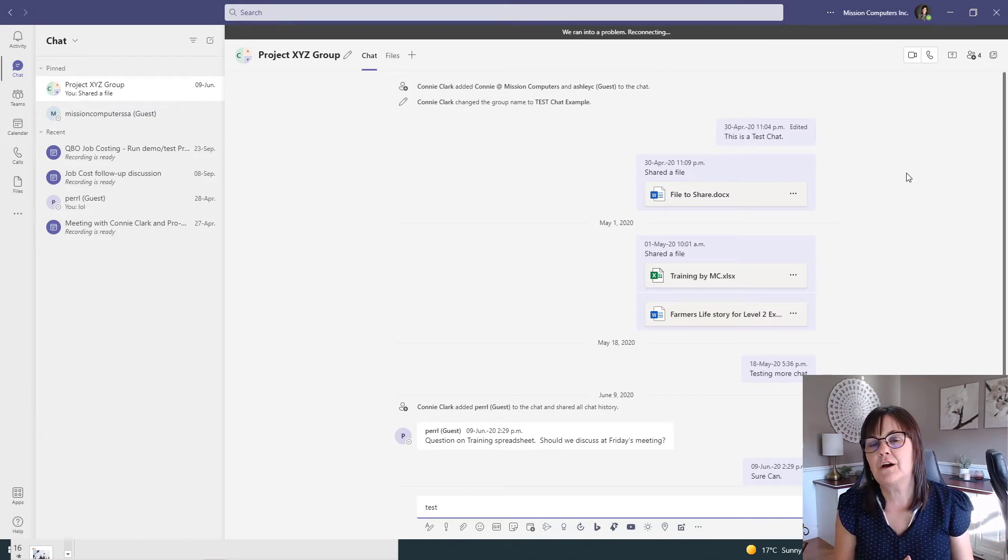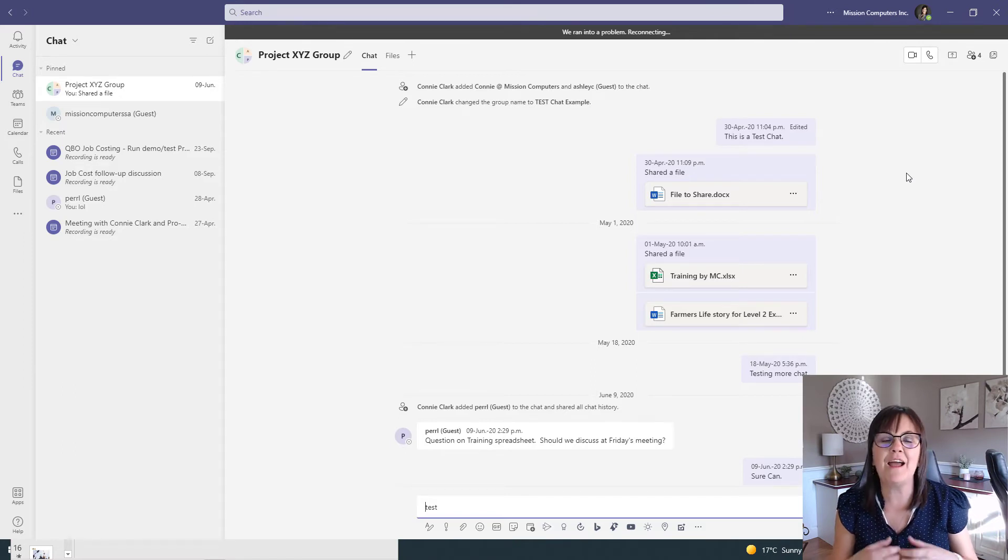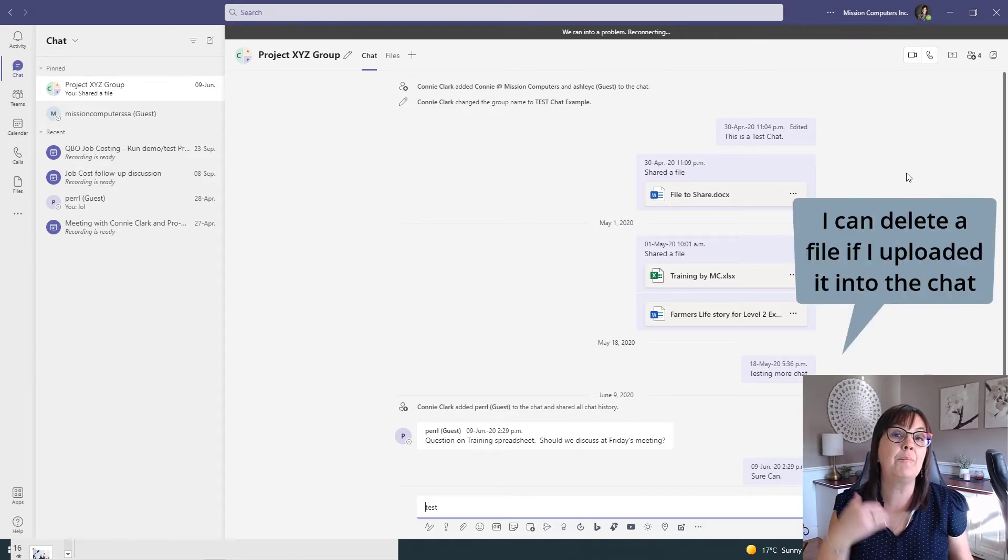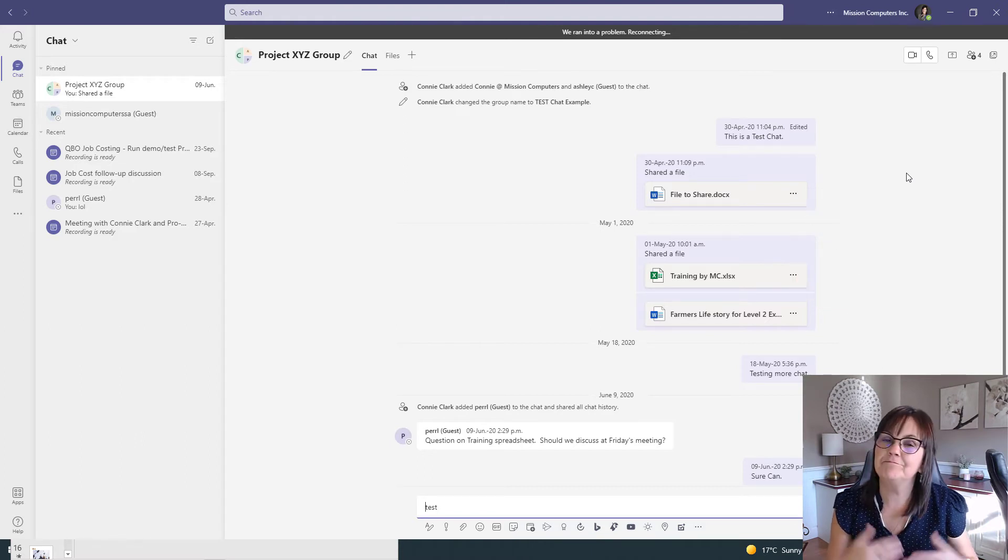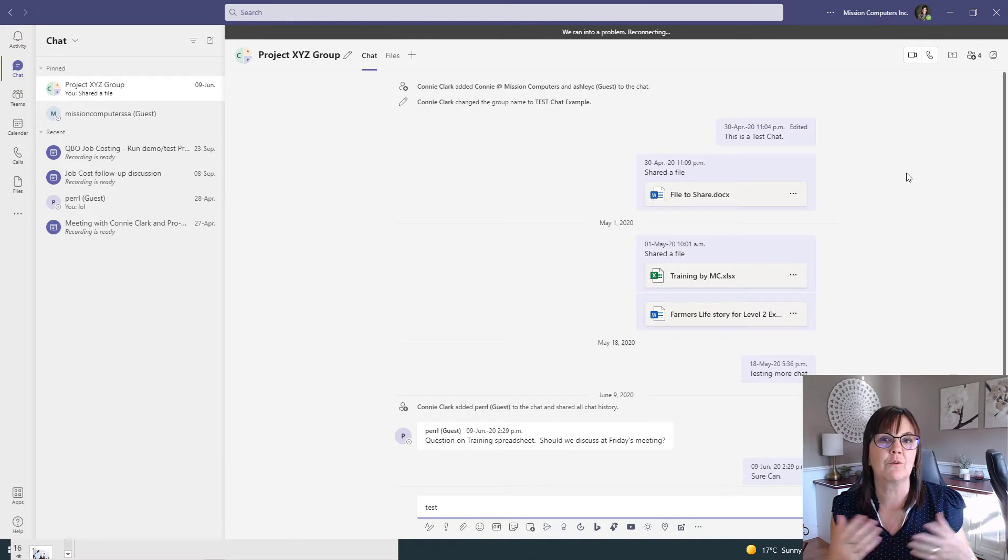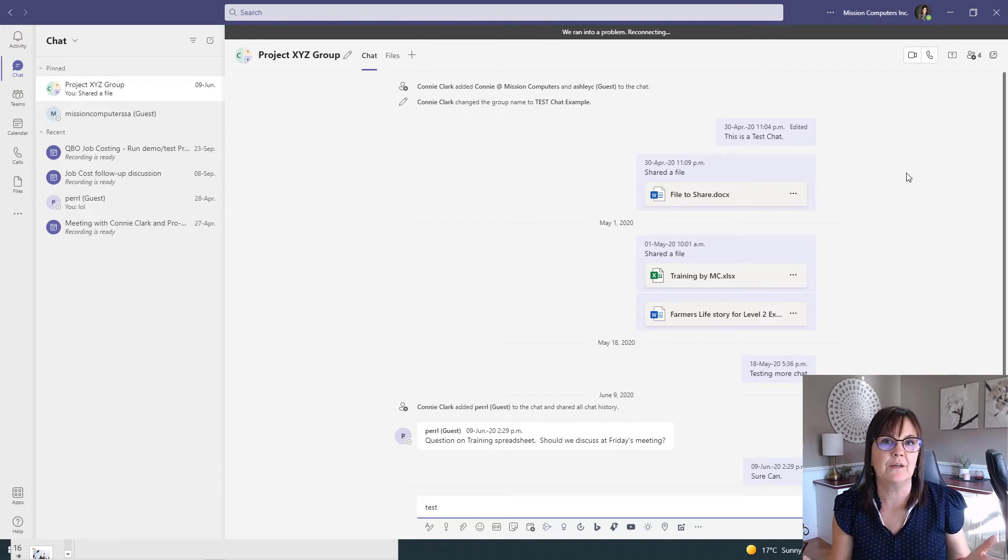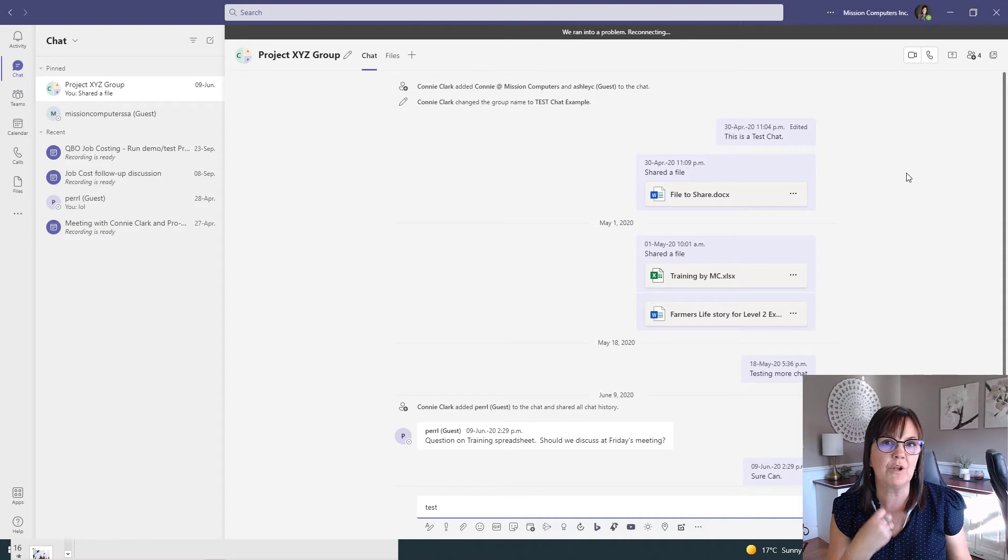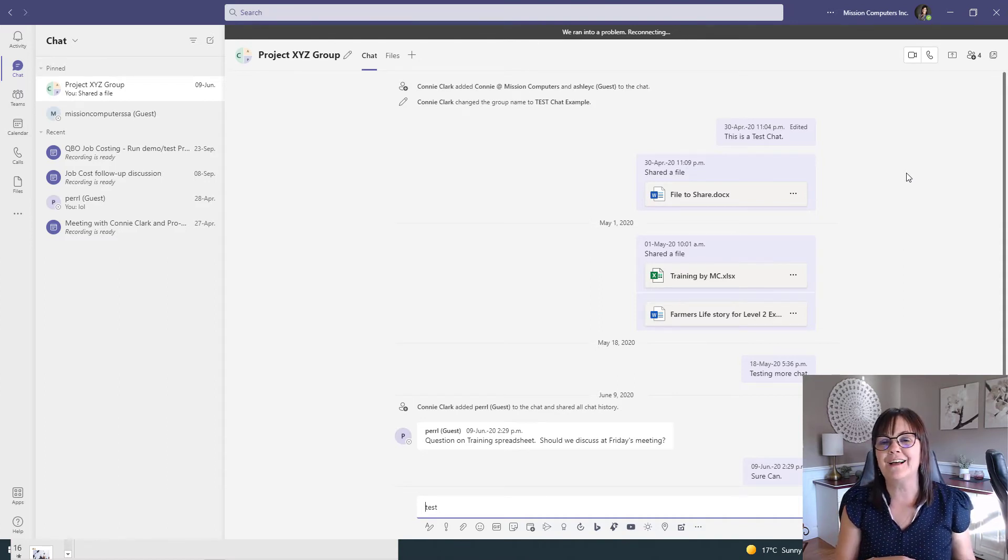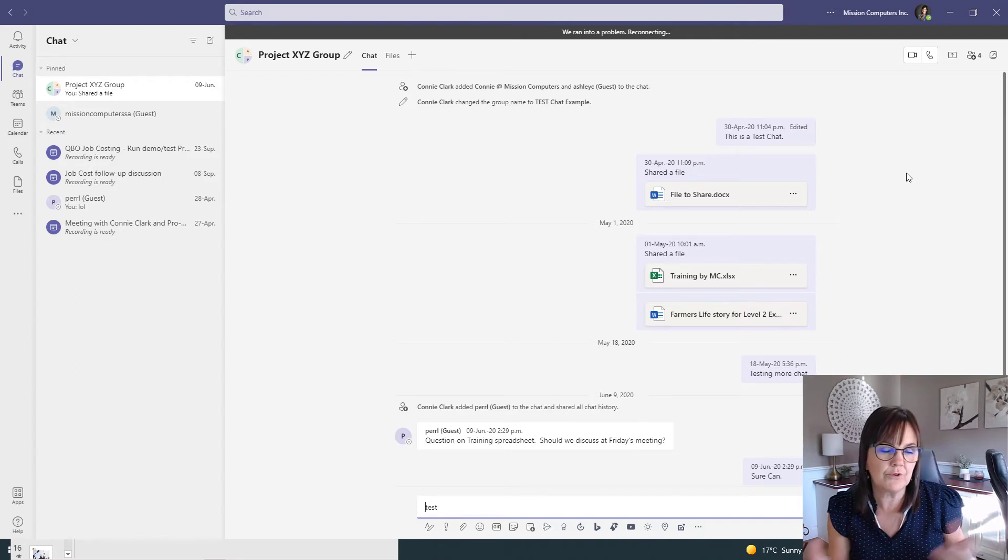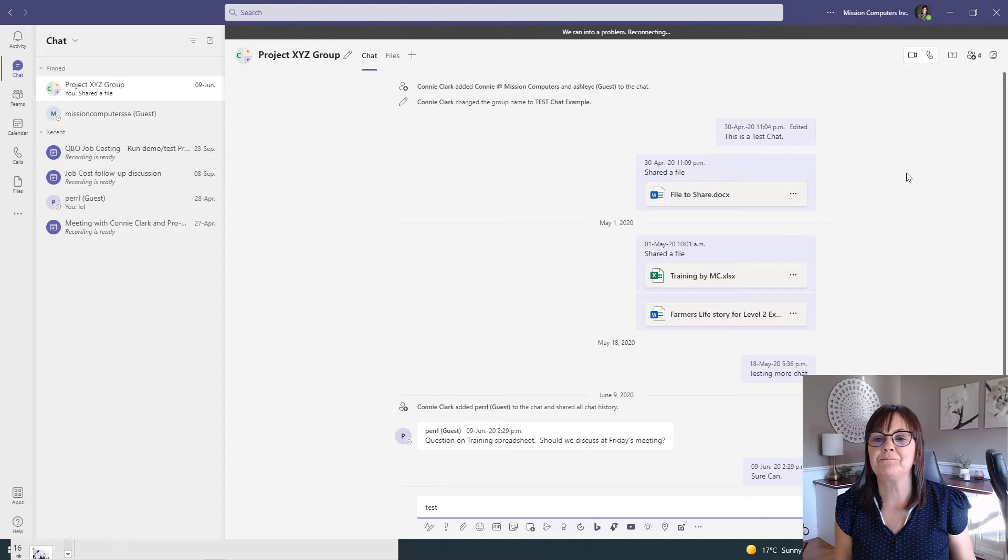Then first off, I have to be the one that created it. So I have to be the person in the chat that uploaded the file. If it wasn't me, I can't really do anything about it. I have to ask the other person to get rid of it. That's number one, because that file is in the OneDrive belonging to the person that uploaded the file. So let's go and look at how to get rid of it if it belongs to you. So in my example, I'll say it belongs to me.